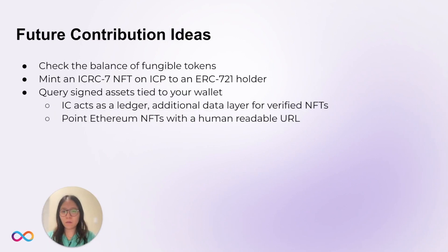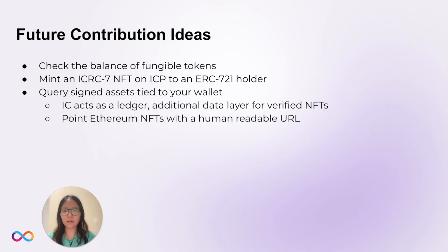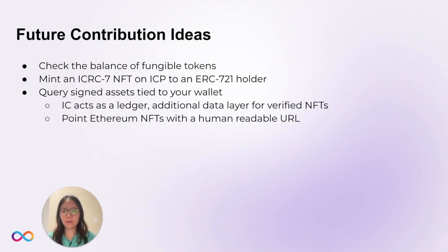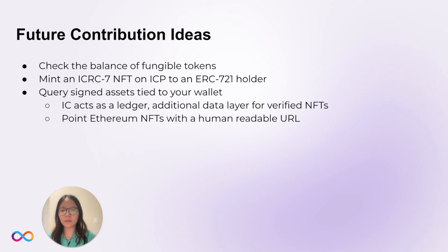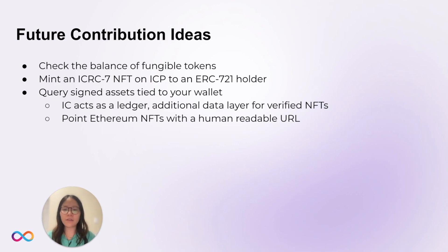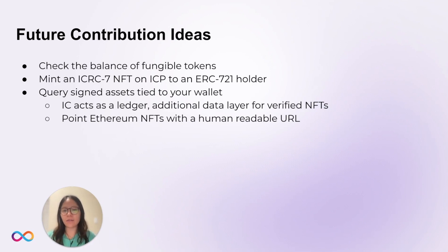So, what's next for the ic-eth starter project? Here are a couple of future contribution ideas. Maybe we can check the balance of fungible tokens. Or, we can mint an ICRC-7 NFT, which is an NFT standard on the ICP, to an ERC721 holder.